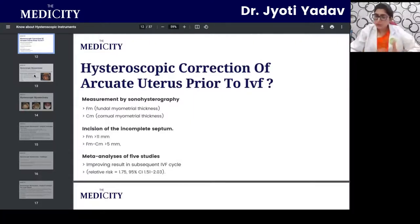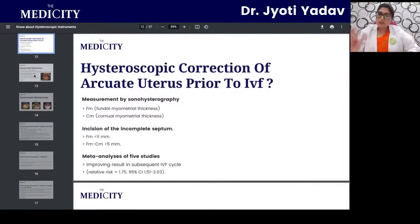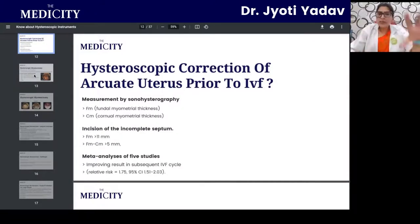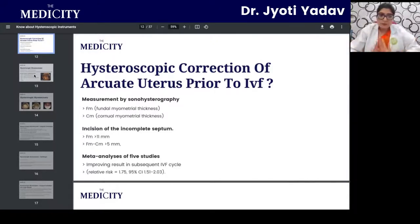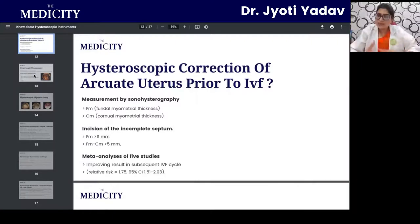Measurement for arcuate uterus correction can be done with sonohysterography, taking two measurements: fundal myometrial thickness and corneal myometrial thickness. The mathematical formula used is: if fundal myometrial thickness is more than 11 mm, or if fundal myometrial thickness minus corneal myometrial thickness is more than 5 mm, it is classified as an incomplete septum. Meta-analysis shows improved results in subsequent IVF cycles and a reduced relative risk of abortion after correcting the arcuate uterus.